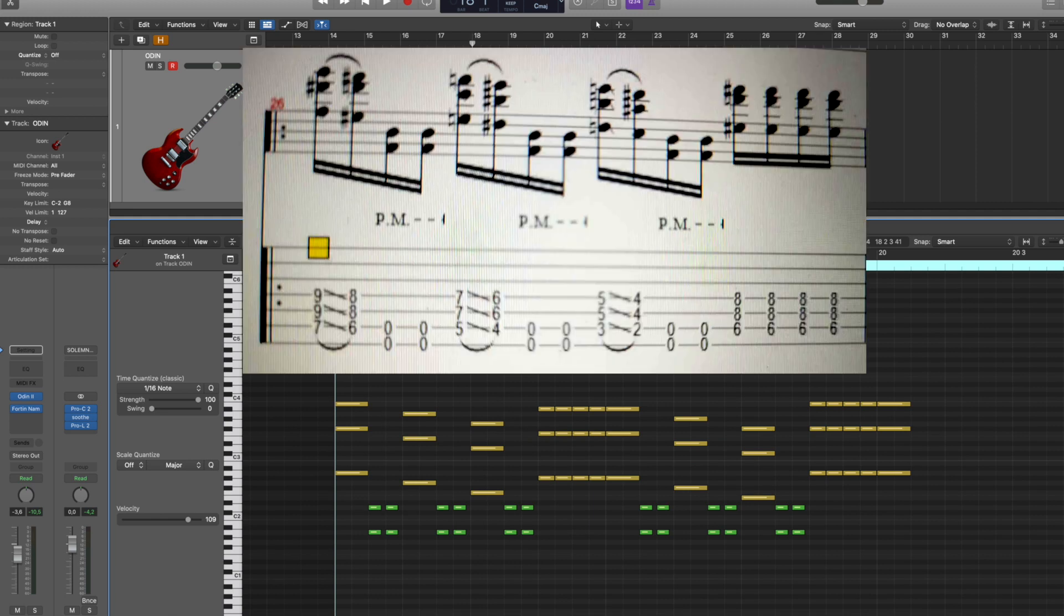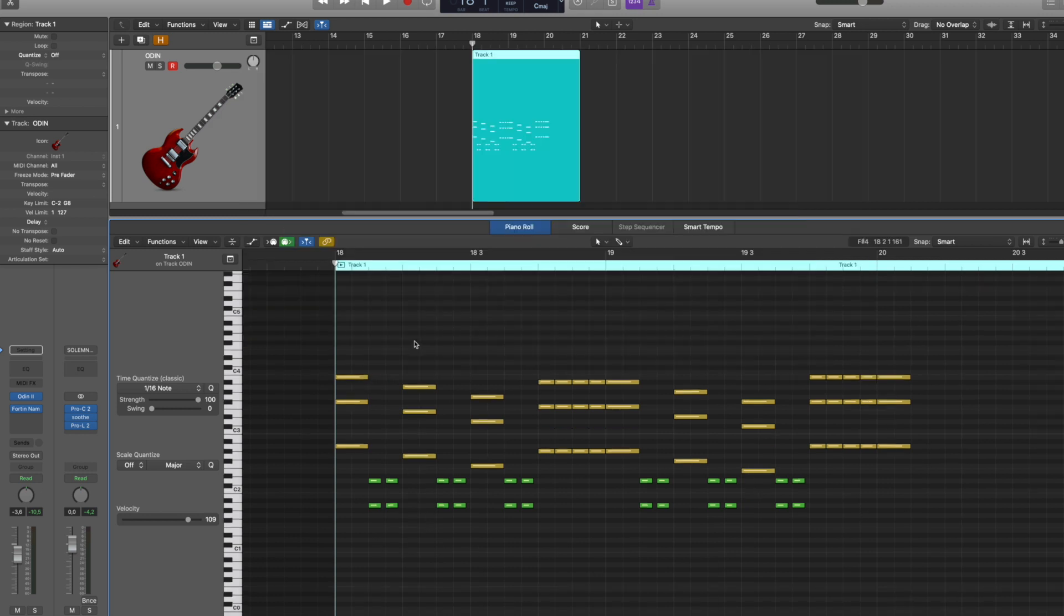So of course there's going to be these slides that we still need to add, and then these lowest notes have to be palm mutes. But right now straight from Guitar Pro this sounds like this.